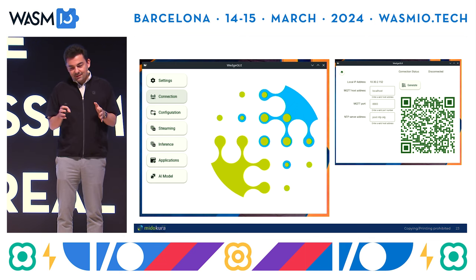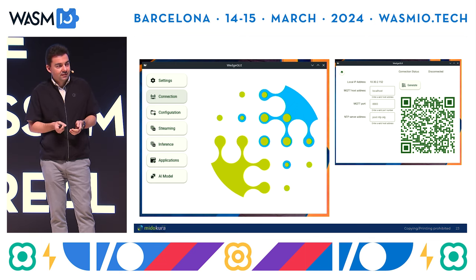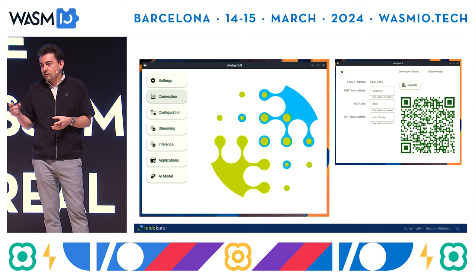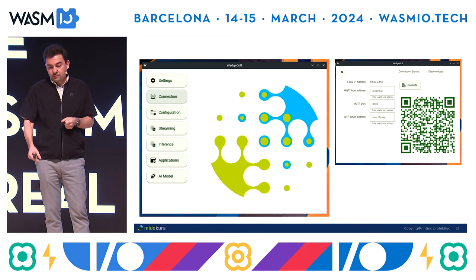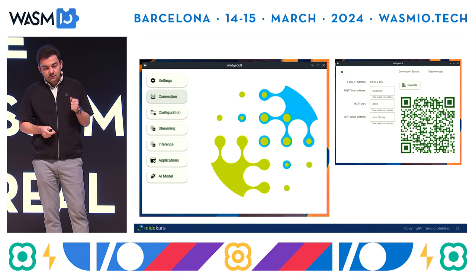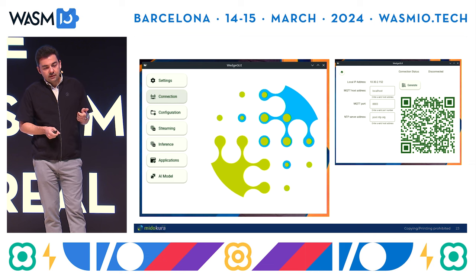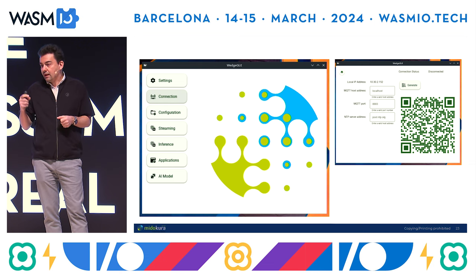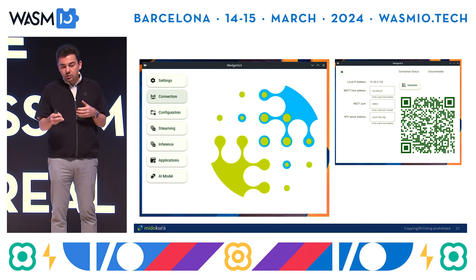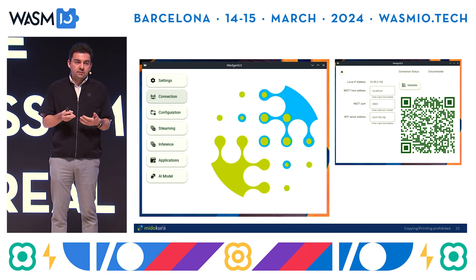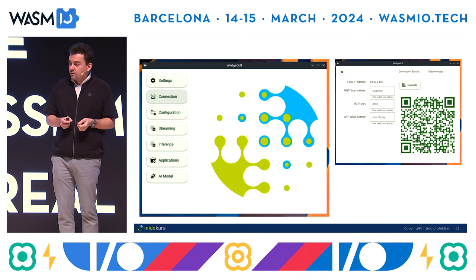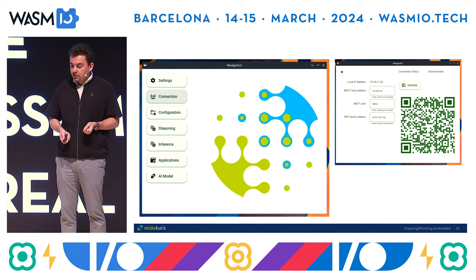This is the GUI version of the tool we've developed. It's a developer-focused tool where you've got your sensor device, you can onboard it by scanning a QR code and then it knows where to connect. You can configure its settings, start streaming, do inference, and deploy an application and AI model onto the sensing device. We have both the GUI and the CLI — the CLI has the same functionality but also has the functionality of generating the skeleton code and compiling it.